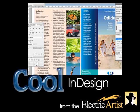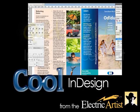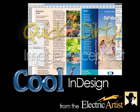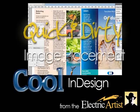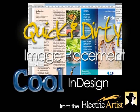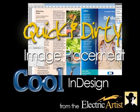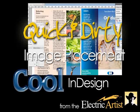Welcome to Cool InDesign from The Electric Artist. Today we're going to look at some quick and dirty image placement.